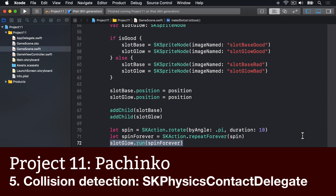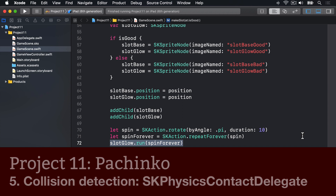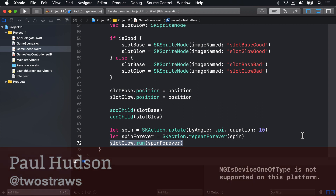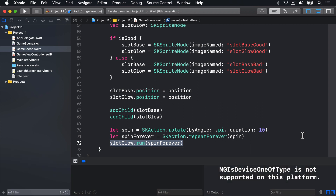Just by adding a physics body to the balls and bouncers, we already have some collision detection because the objects bounce off each other. But it's not being detected by us, which means we can't do anything about it. In this game, we want the player to win or lose depending on how many green or red slots they hit. So let's make a few changes here.